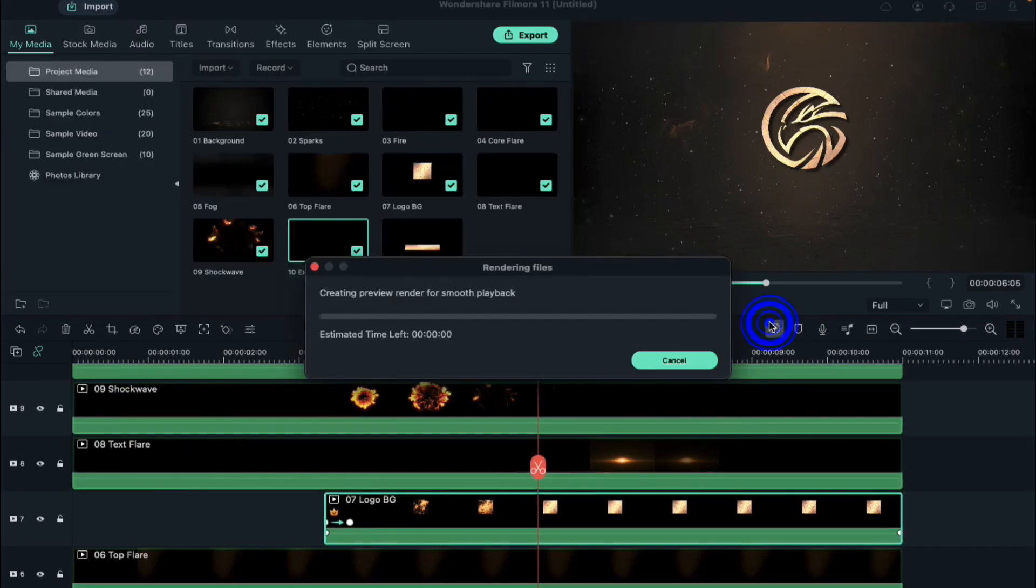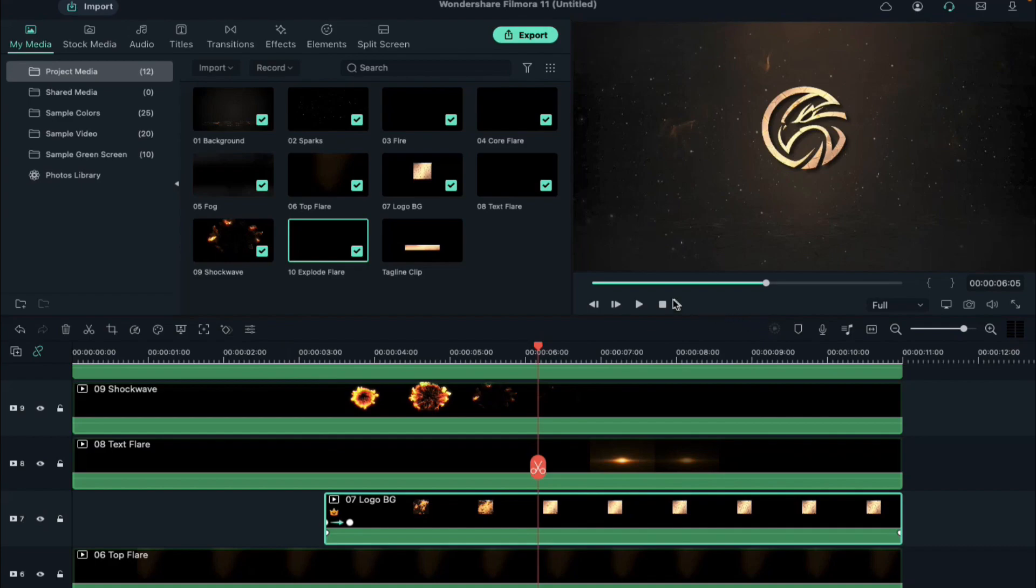Now click on render preview button. Now let's play it.